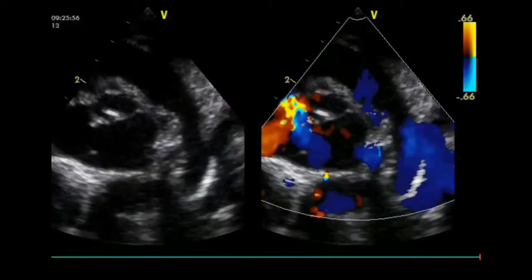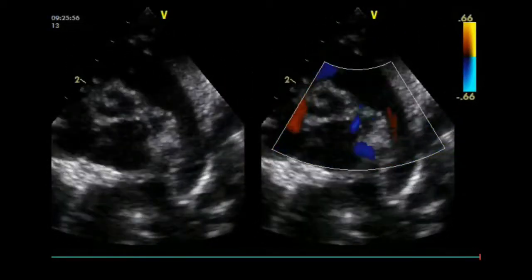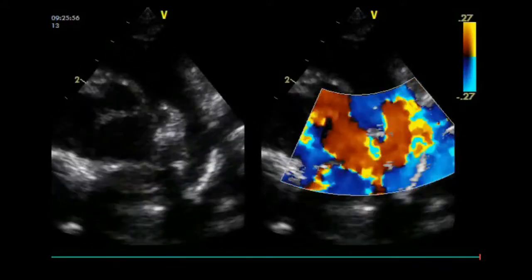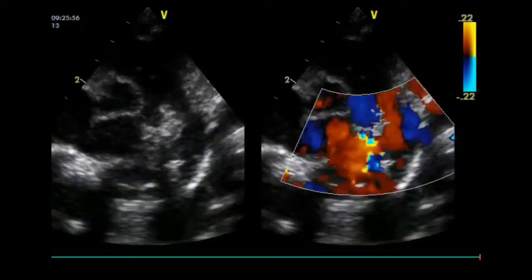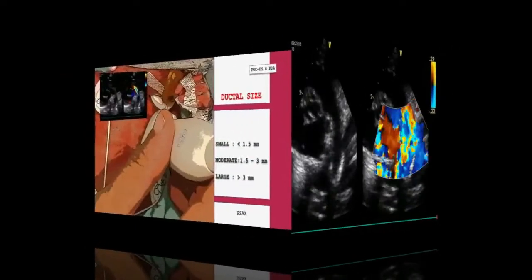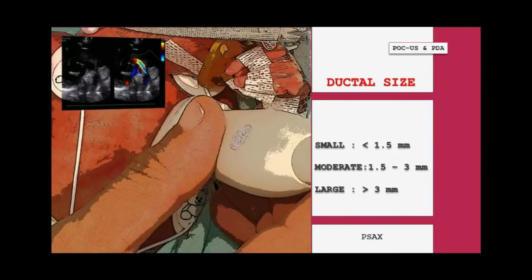Measurement of the ductal size is not very accurate. It is not recommended to use color Doppler, which can exaggerate the size. A PDA is considered small at less than 1.5 mm, moderate when it ranges between 1.5 and 3 mm, and large if the dimension exceeds 3 mm.